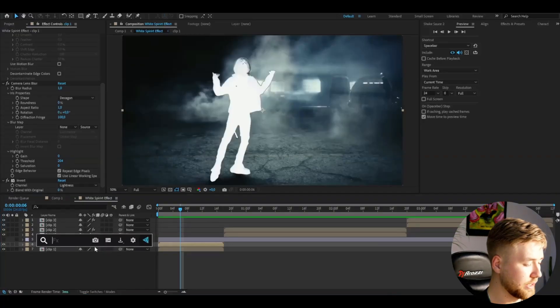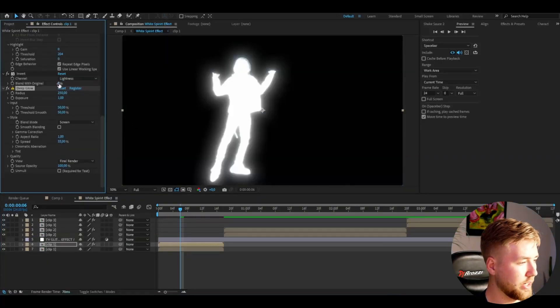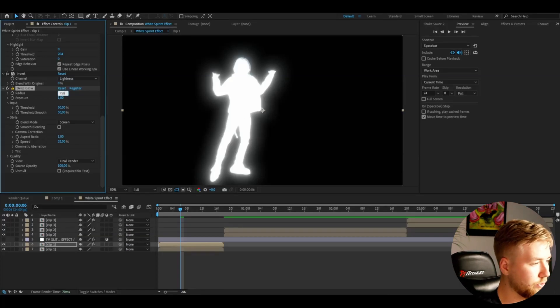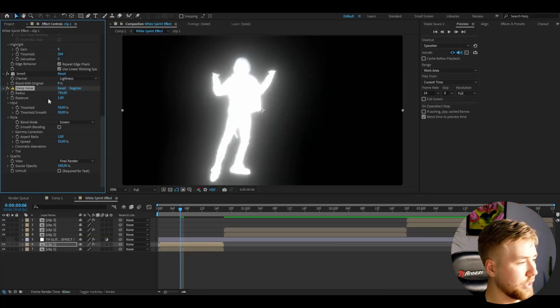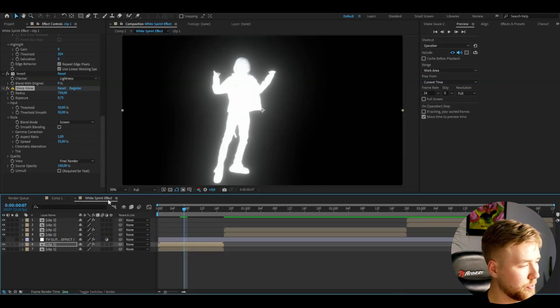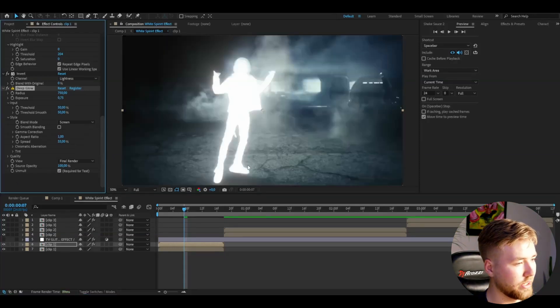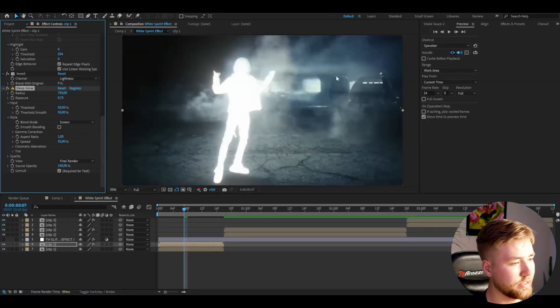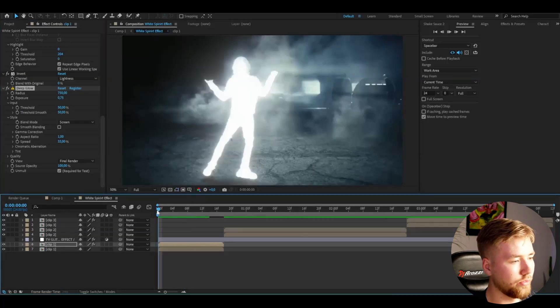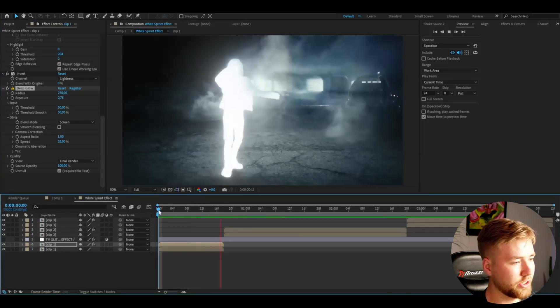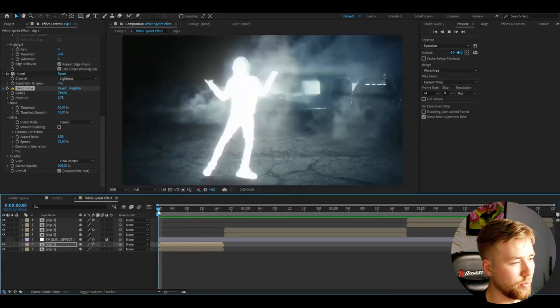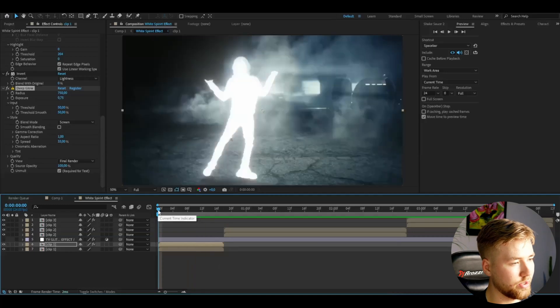Now back to the spirit effect here. We're going to be adding deep glow and here set the radius to 750 and then the exposure to 0.75. And then I'm going to press unmold here so we can see the background. But now our rotobrushed layer is done here. So it's going to look something like this for the moment. Looks very clean so far.